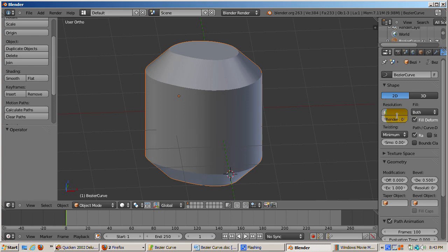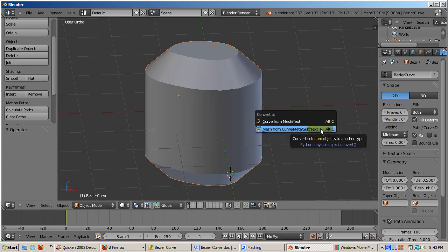You might need to do some cleanup, especially to create quads out of the triangles in the top and bottom to create a smoother topology.